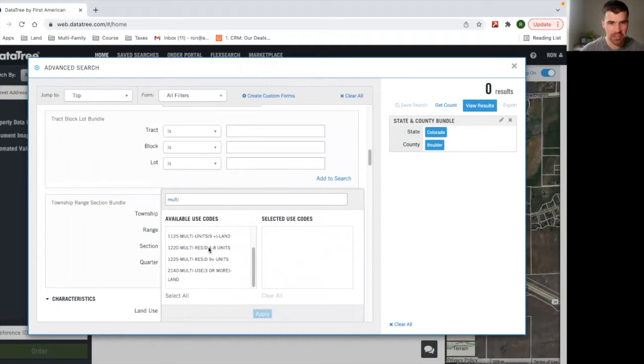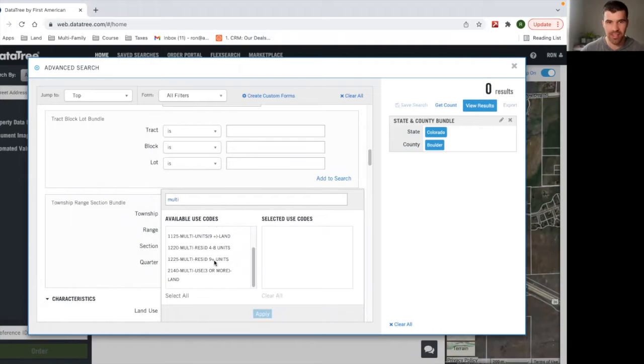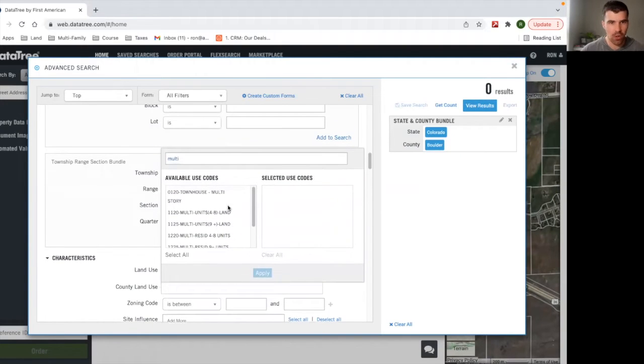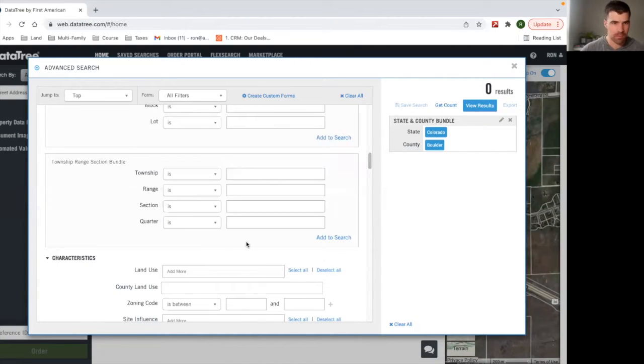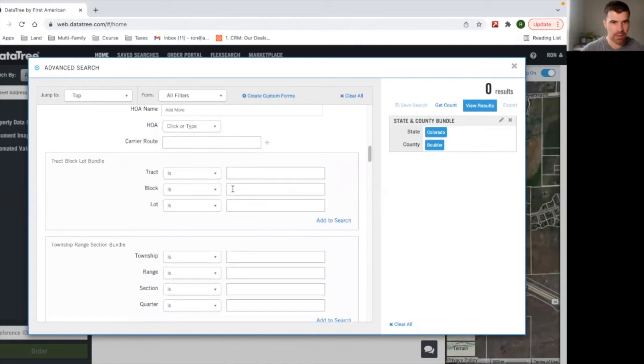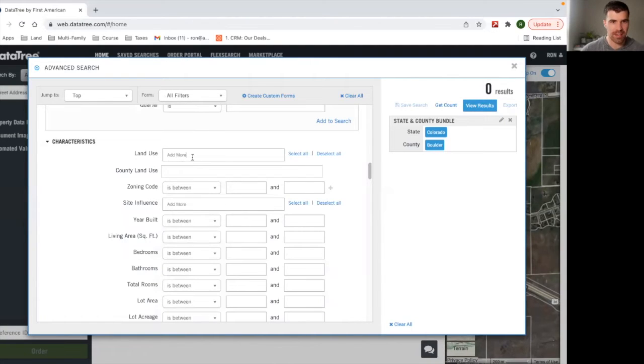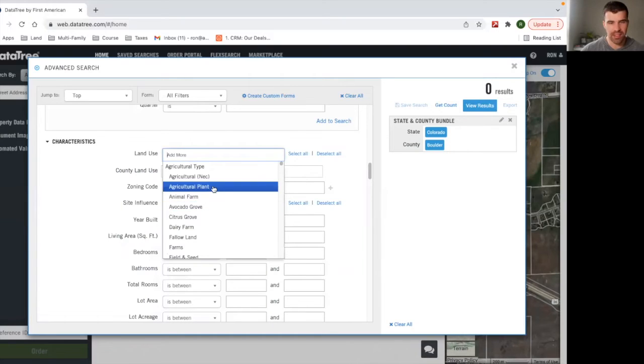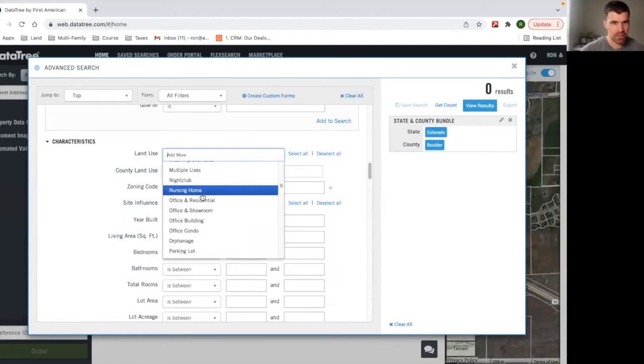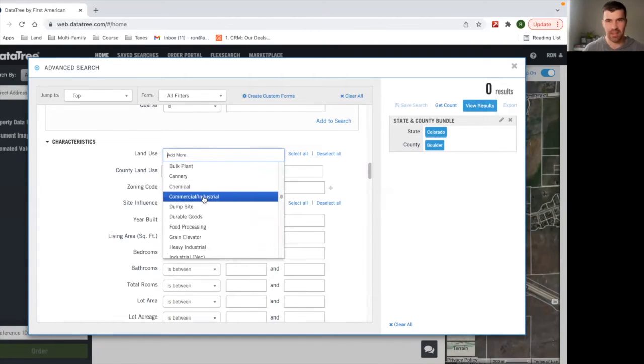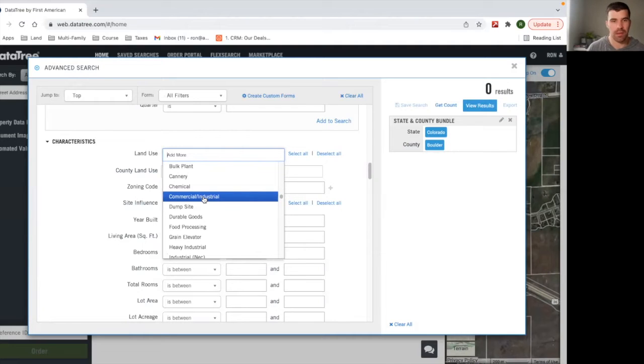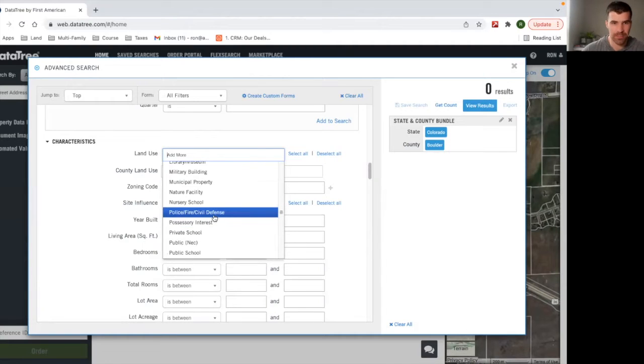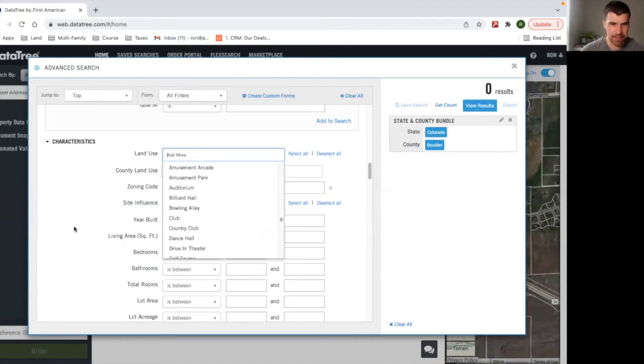If you want to send to multifamily owners, you could do that. So here's multifamily residential, four to eight units, nine plus units, and all these different options. Townhome. And then you also have land use. This is more just the normal land stuff that a piece of land can be that is zoned as. So basically what the land is zoned as and what can be done with the land.